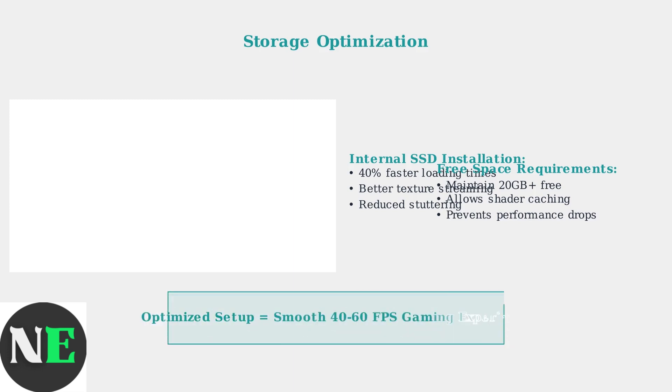These storage optimizations ensure GTA 5 runs smoothly on Steam Deck. The combination of proper installation location and adequate free space prevents the performance issues commonly experienced with insufficient storage.